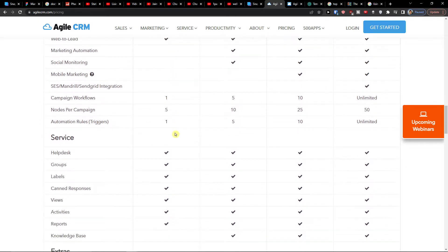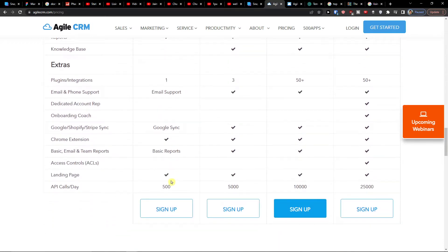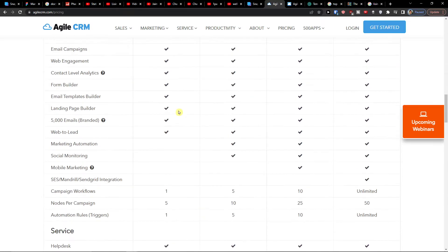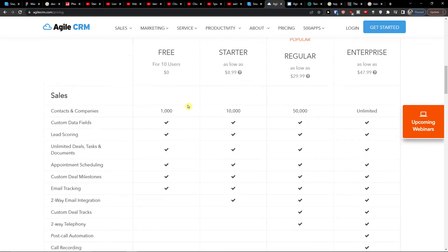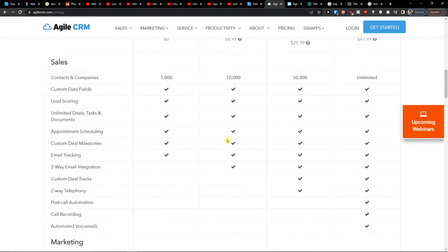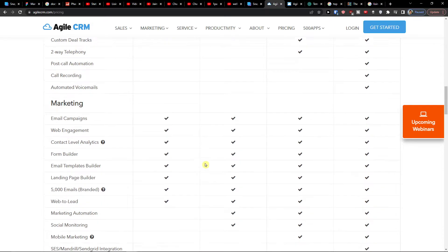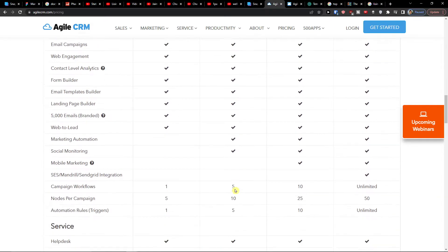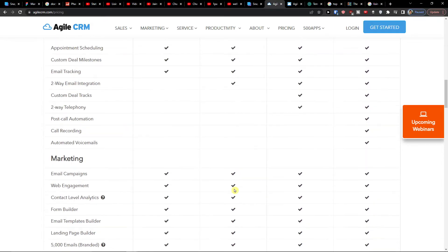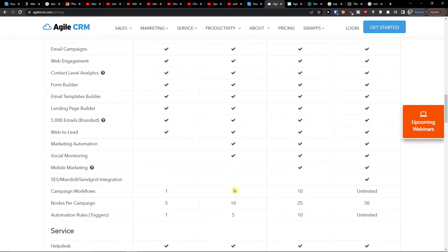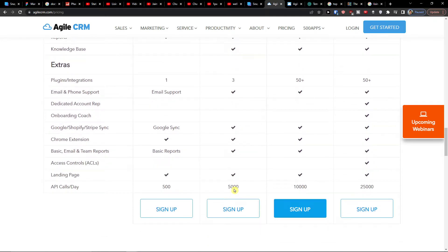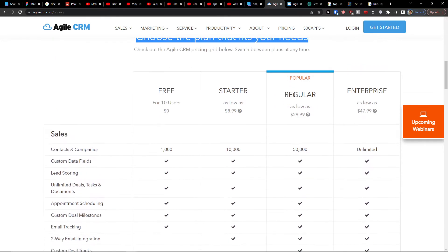When you're going to find a service you're going to have helpdesk, groups, labels, the extras and everything. On the other hand with the starter version you're going to have the two-way email integration, also the marketing automation and social monitoring. So a lot of stuff you got already in your free account. If you're interested in that you can use that too.